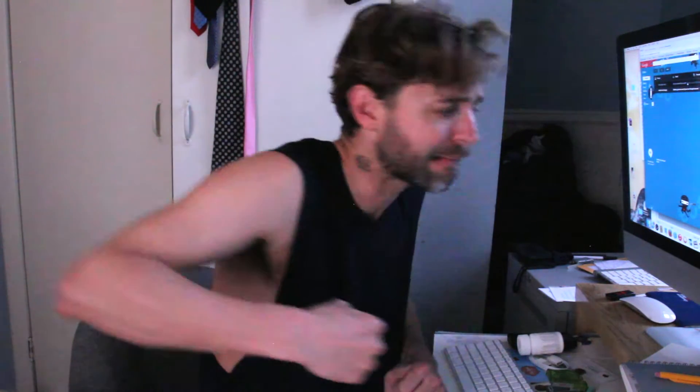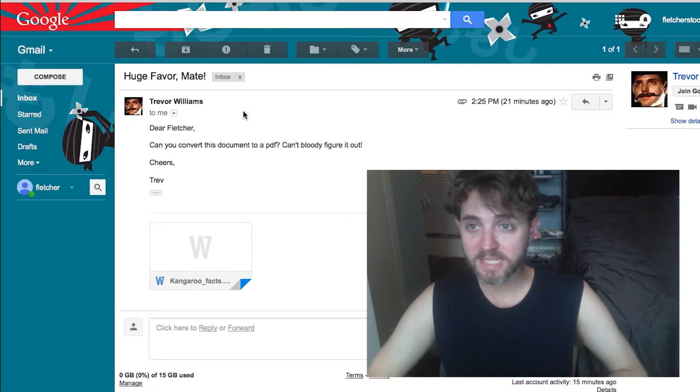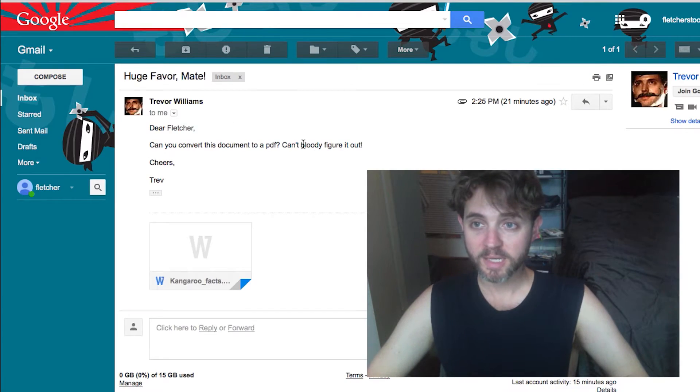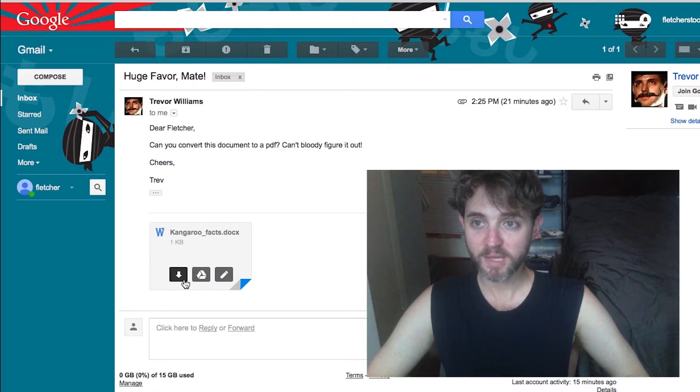So the first thing I have to do is hunt down this document. I will hunt it somewhere in my inbox. Let's have a look. Dear Fletcher, can you convert this document to a PODEIF? Can't bloody figure it out.